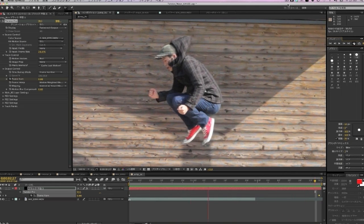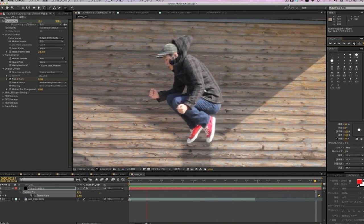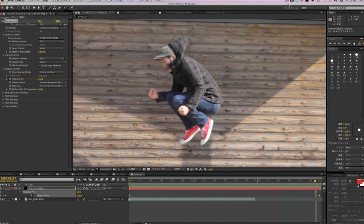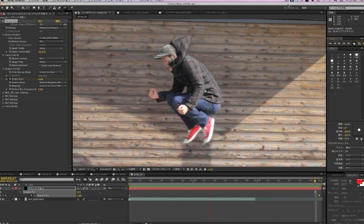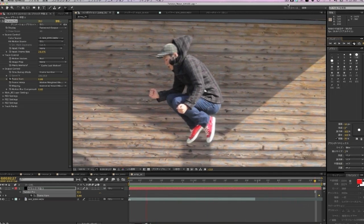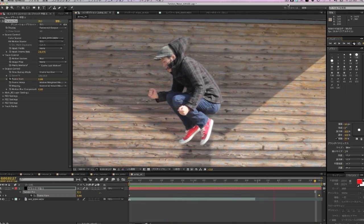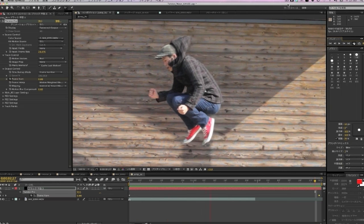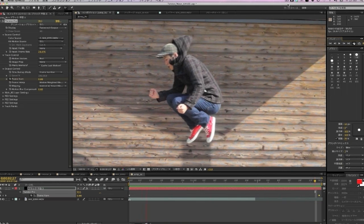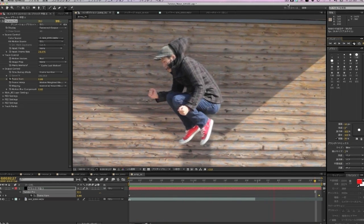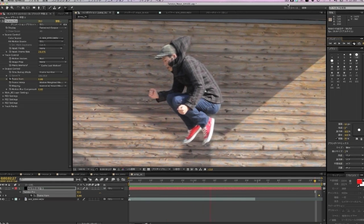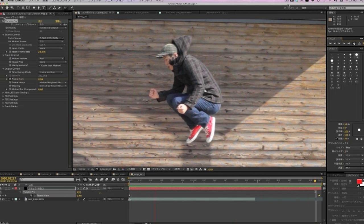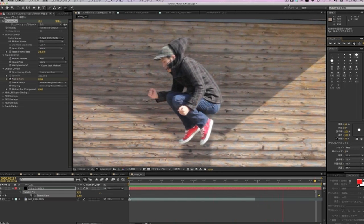Shooting footage with an actual high-speed camera is costly. Being able to create the same effect with the plug-in after the shooting is revolutionary. However, Twixtor emulates the high-speed effect and not all footage is suitable. It is important to choose the right footage and apply appropriate effect controls to maximize the effect of Twixtor. We asked Mr. Takana to show us how to choose the appropriate source footage and how to apply Twixtor properly to create a realistic high-speed effect.